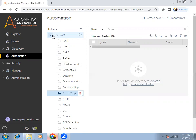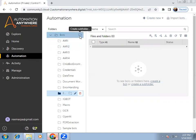Today I'm going to record a session on how we can create folders and how we can create multiple folders. So let's start with today's session.